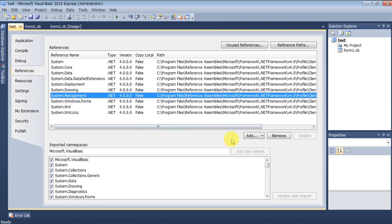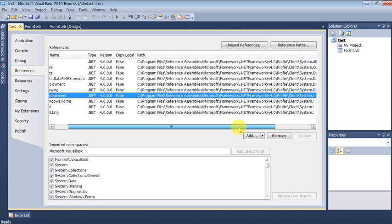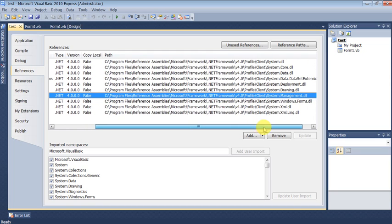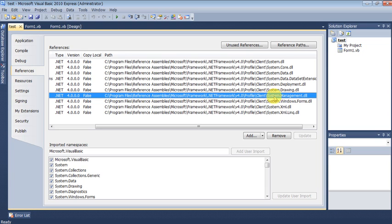In order to do that, you go to add and then you should find your DLL system management. In this case here, it's inside the C:\Program Files\Reference Assemblies\Microsoft\Framework\.NET Framework\v4.0\Profile, and then you should find the system management DLL.